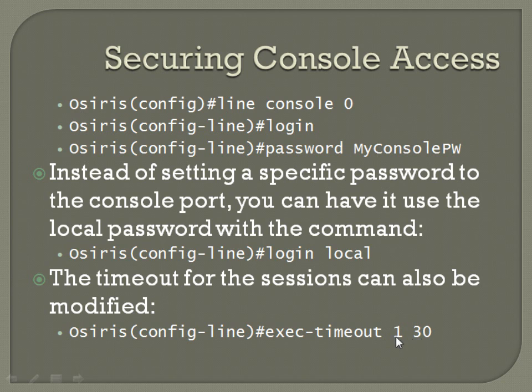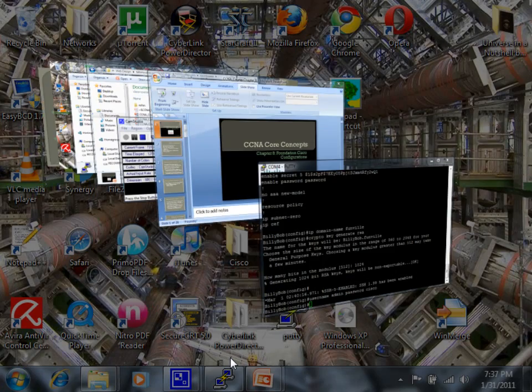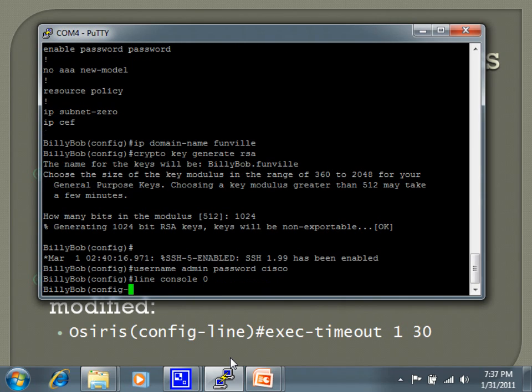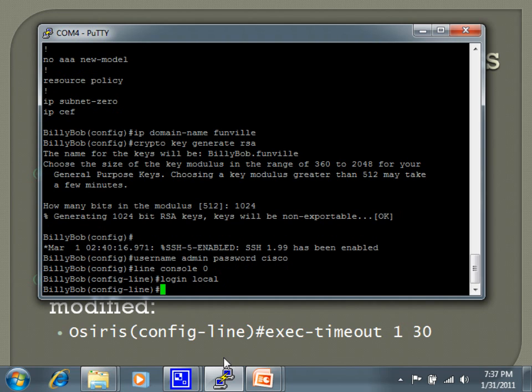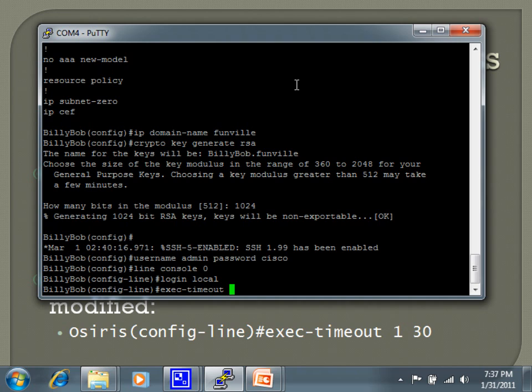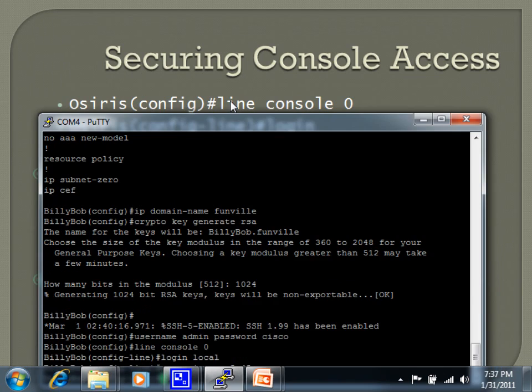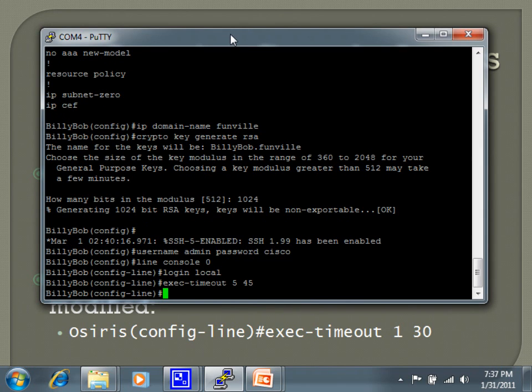So I'll go ahead and pull up line console zero. It jumps me into line configuration mode. I will set it to login local. I'm going to set an exec timeout of 5 minutes 45 seconds. And that's it. Since I'm doing login local, I'm not setting a specific password. So moving on from console access.